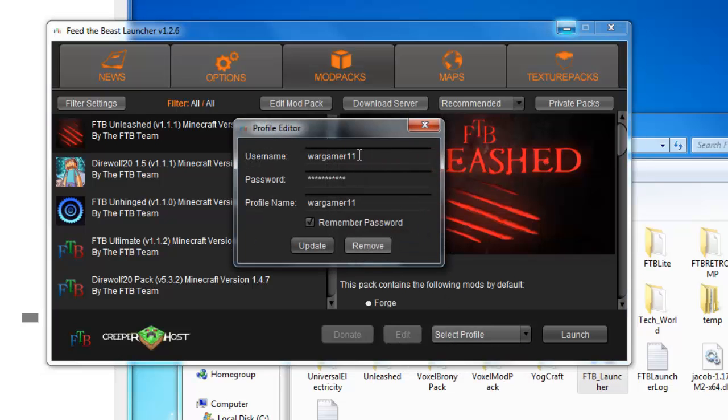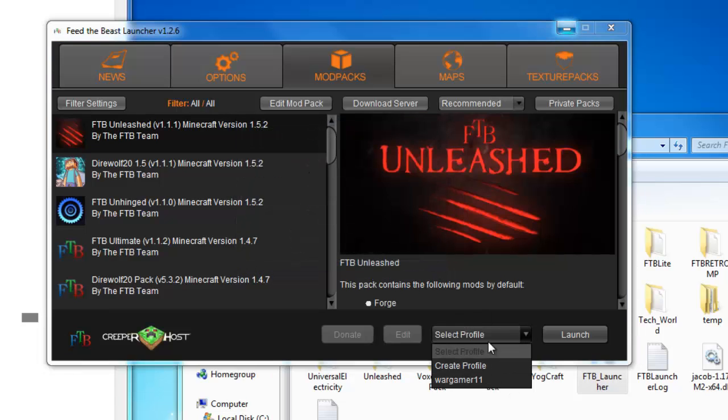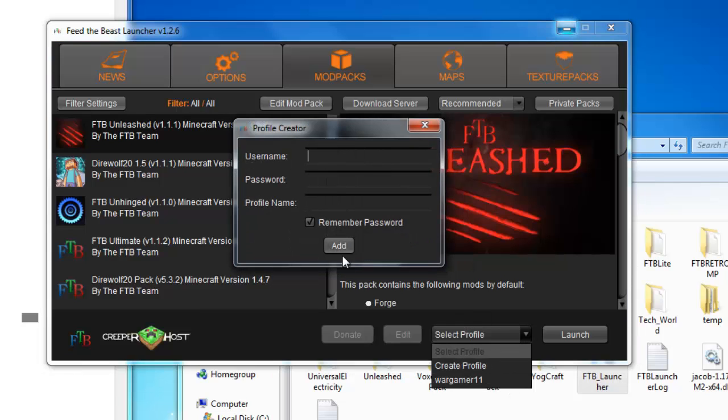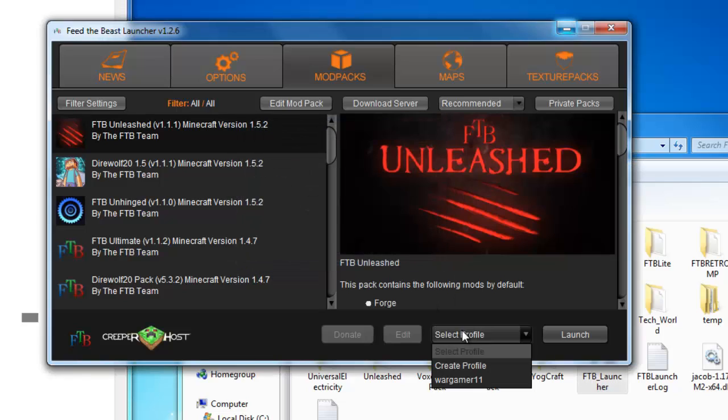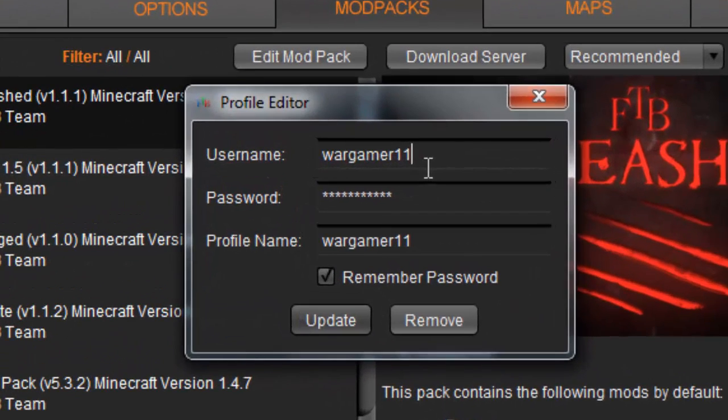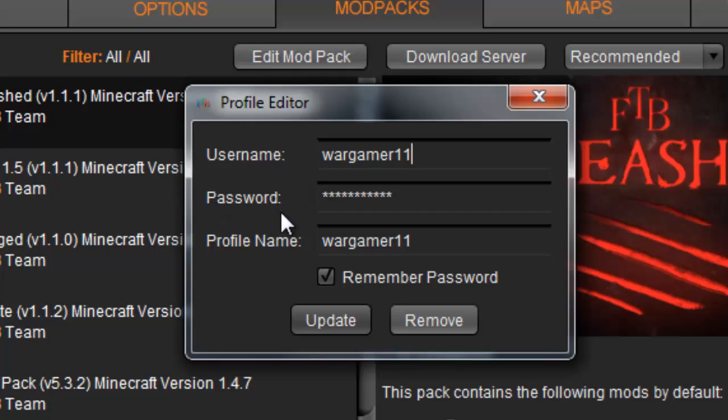Right now I have Wargamer 11 because that's my thing. To create a new one, you just click here, click create new profile. Type in your username in Minecraft. If you are using your email, put in your email for Minecraft. If you got Minecraft before 1.0, then you use your username. Type in your password, and then you can name the profile whatever you want.